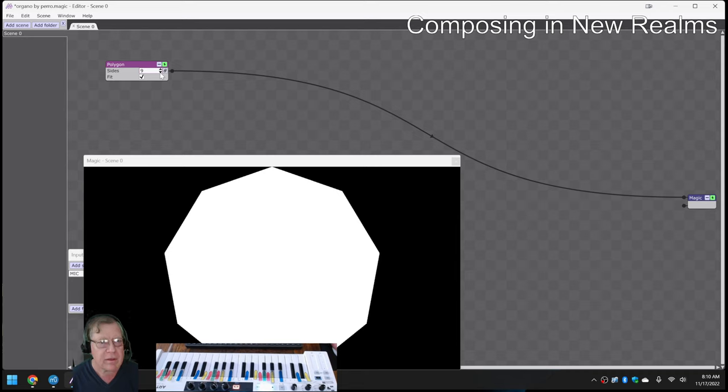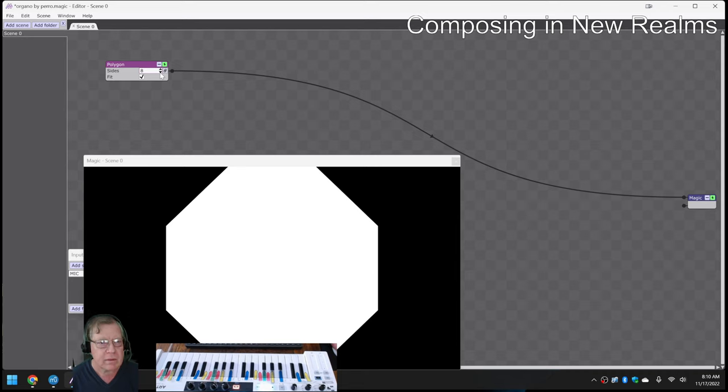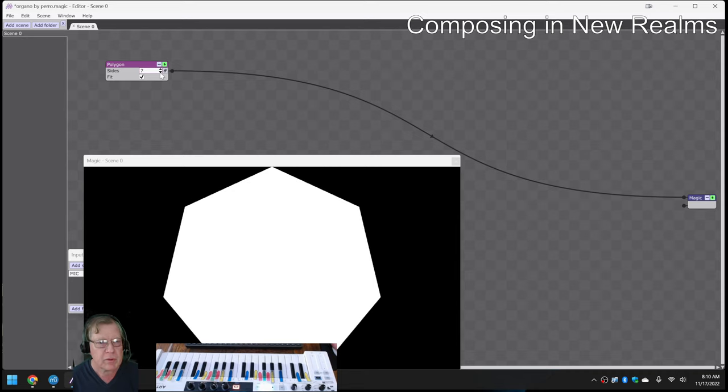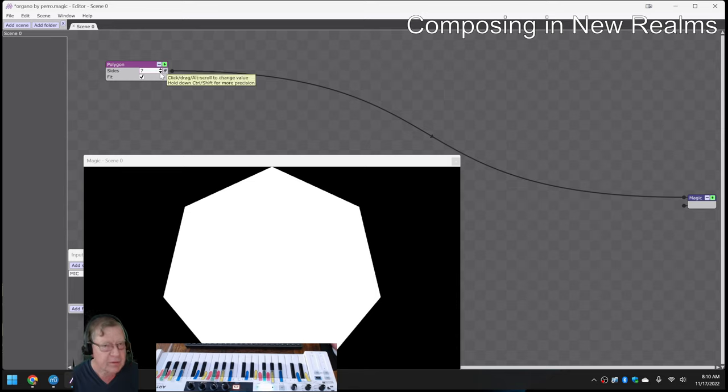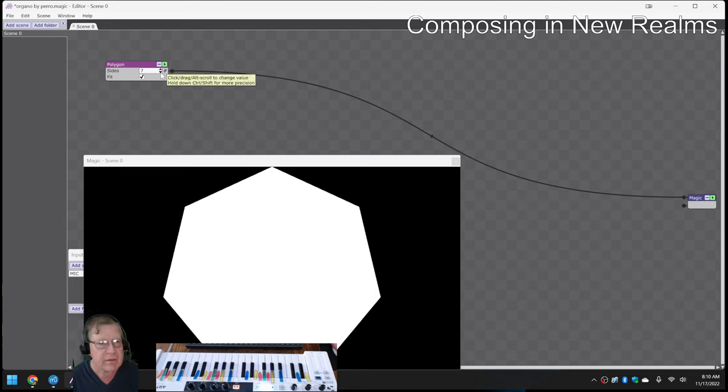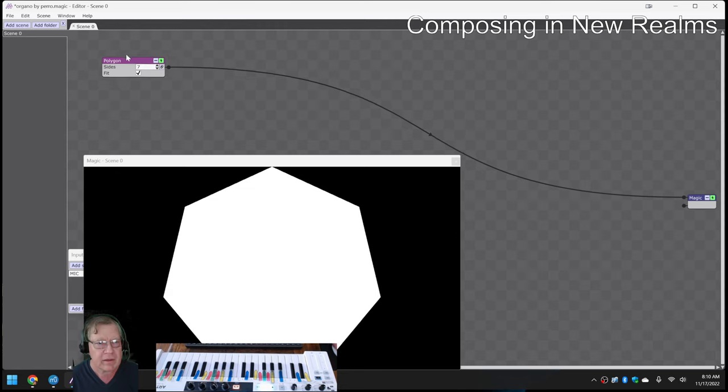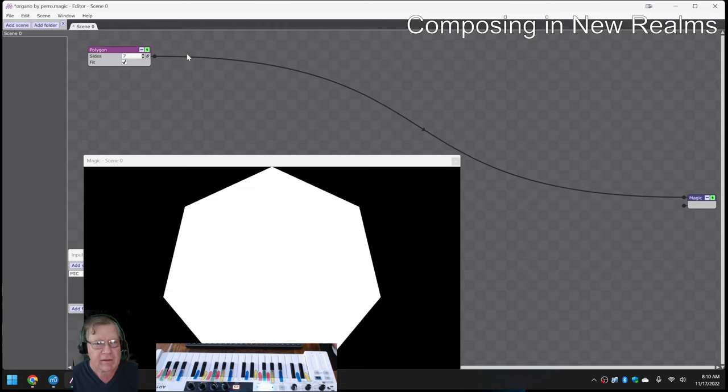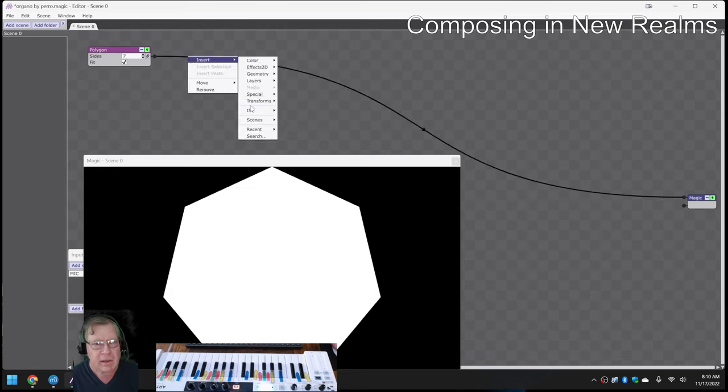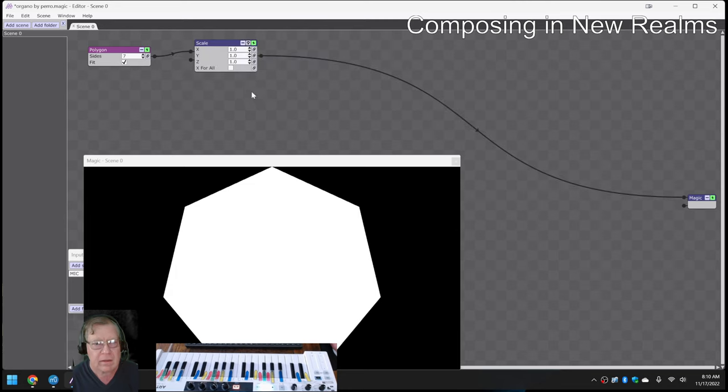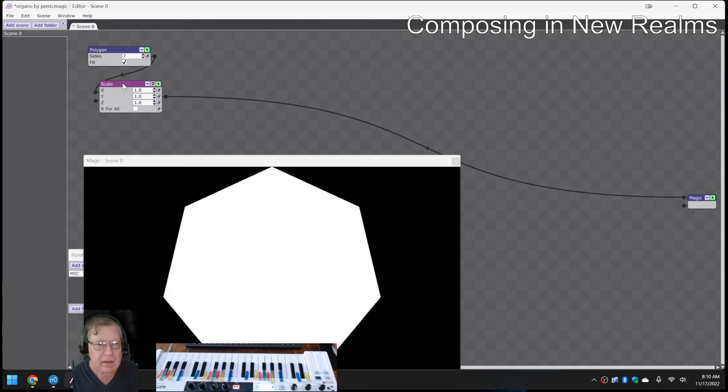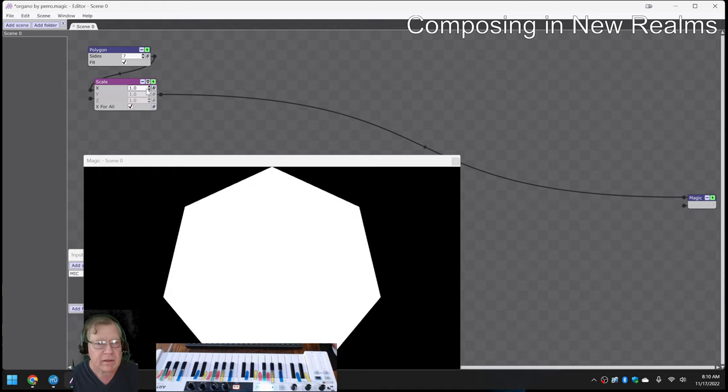What's your favorite number between, I mean between two and, three and nine, what's your favorite number? Seven. Oh good, how convenient. Now, that's a little too big, so I put a scale on it, and I say, okay, let's just bring it down a little bit.